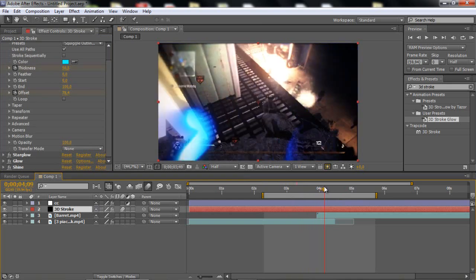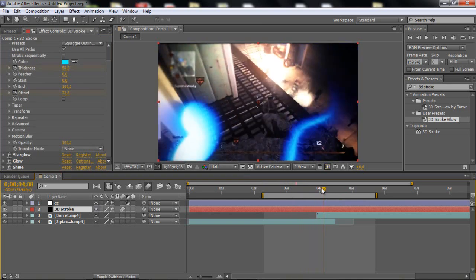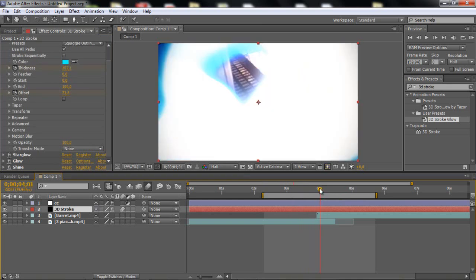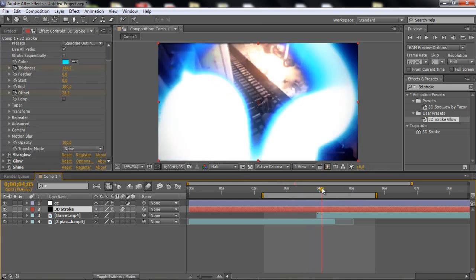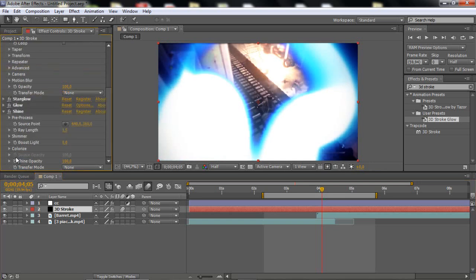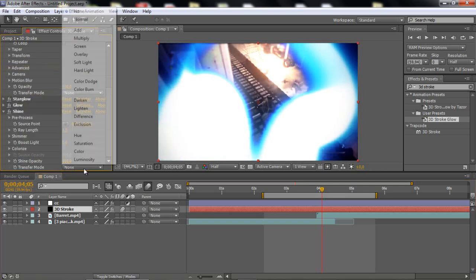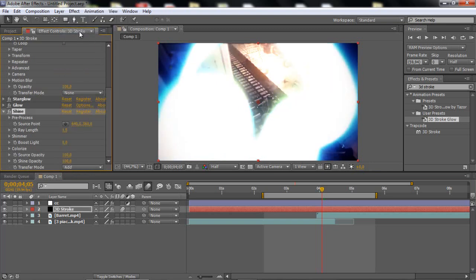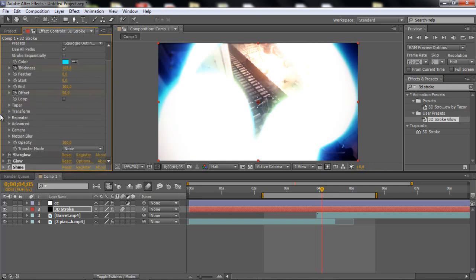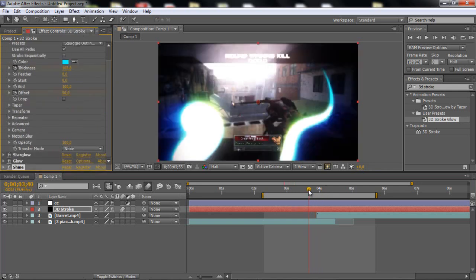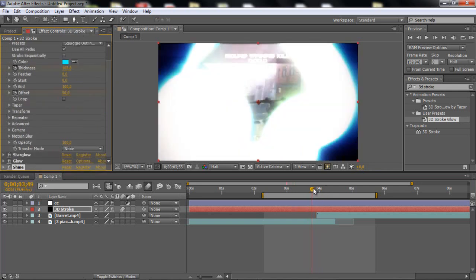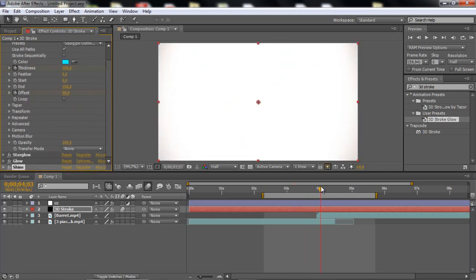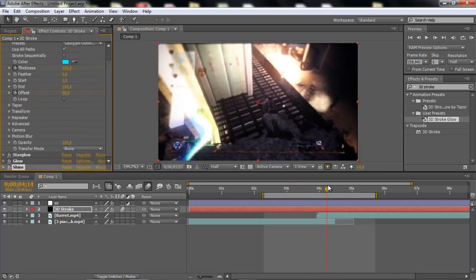But as you see, it doesn't look as the beginning. It looks better. So what you wanna do is just go to shine and go to the transfer mode, and set it to add. So now we basically have this.